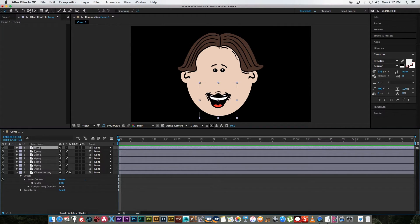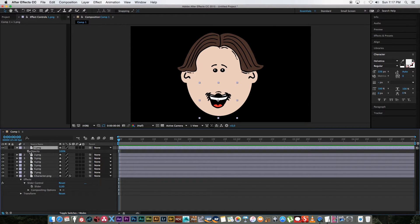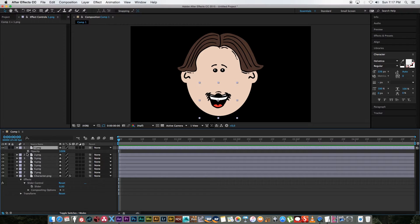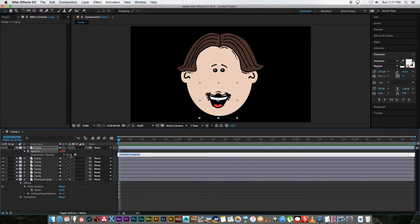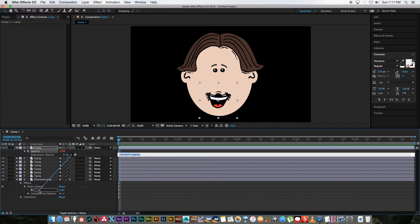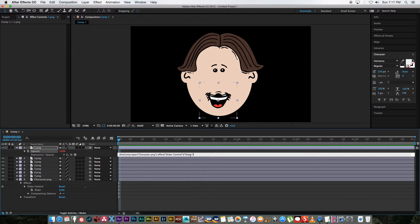And then let's start with mouth number one so I'm going to press T on my keyboard while I've got that layer selected so I've got opacity. And then I'm going to hold in alt on the keyboard, click on the stopwatch so that we can see the expression. And then I'm going to use the pick whip, drag that to our slider and it's going to give us basically that's the value of that slider.